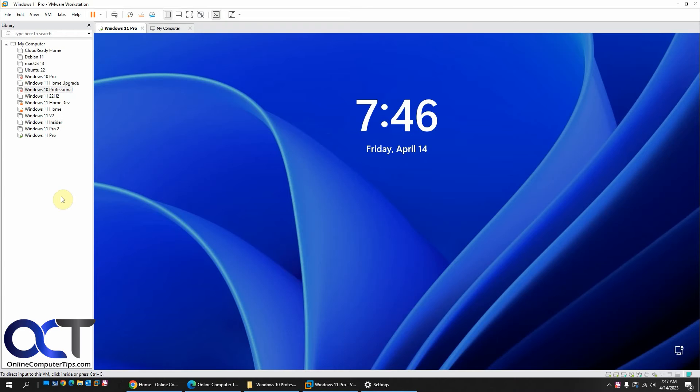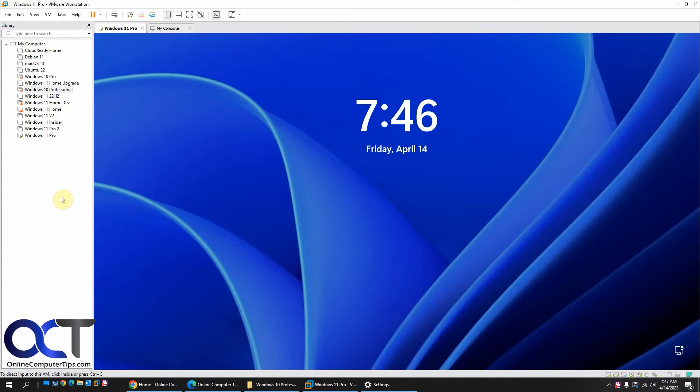Hi. In this video, we're going to show you how to get around this virtual machine is in use message in VMware Workstation when you try to start a virtual machine.